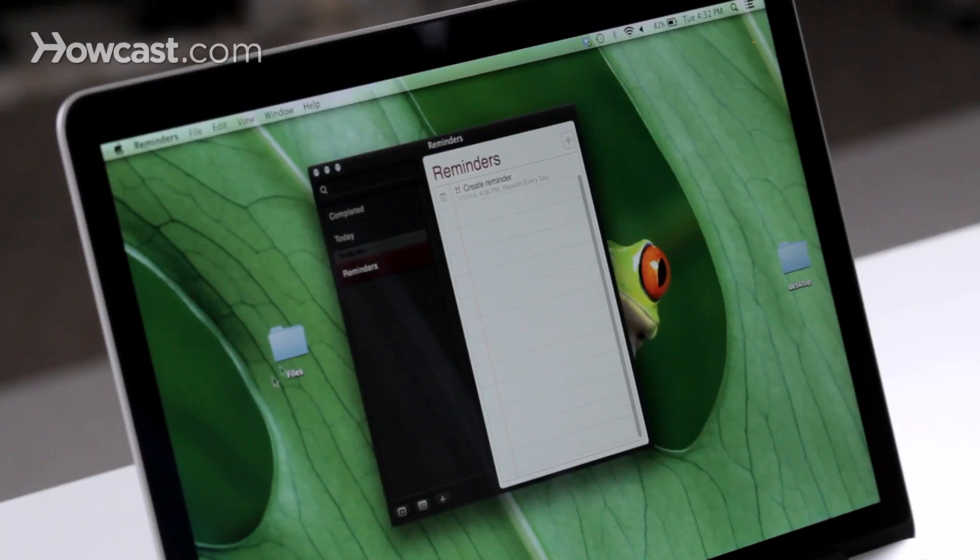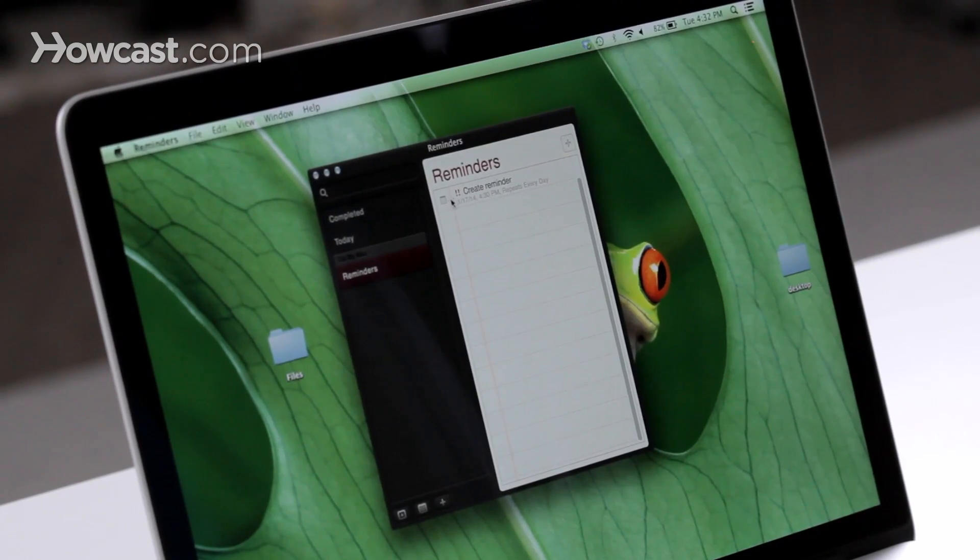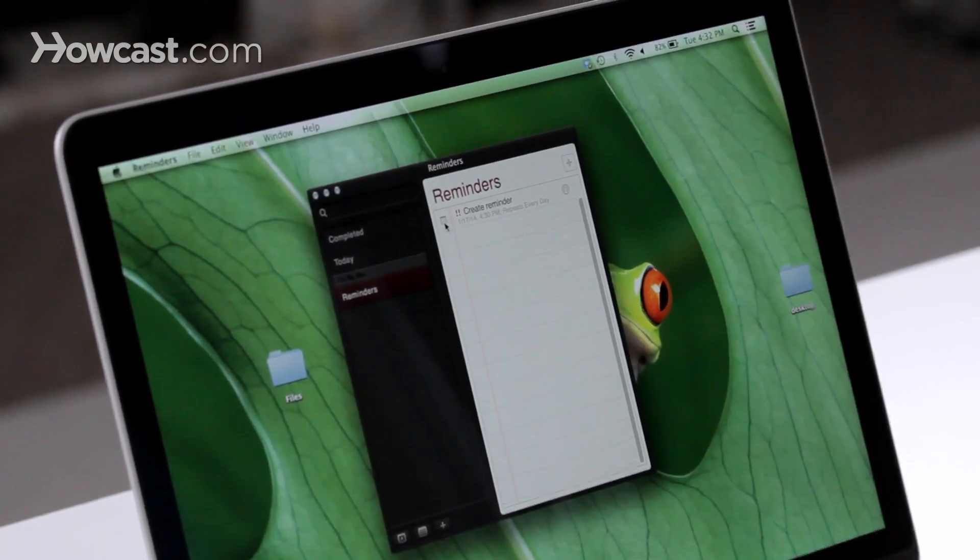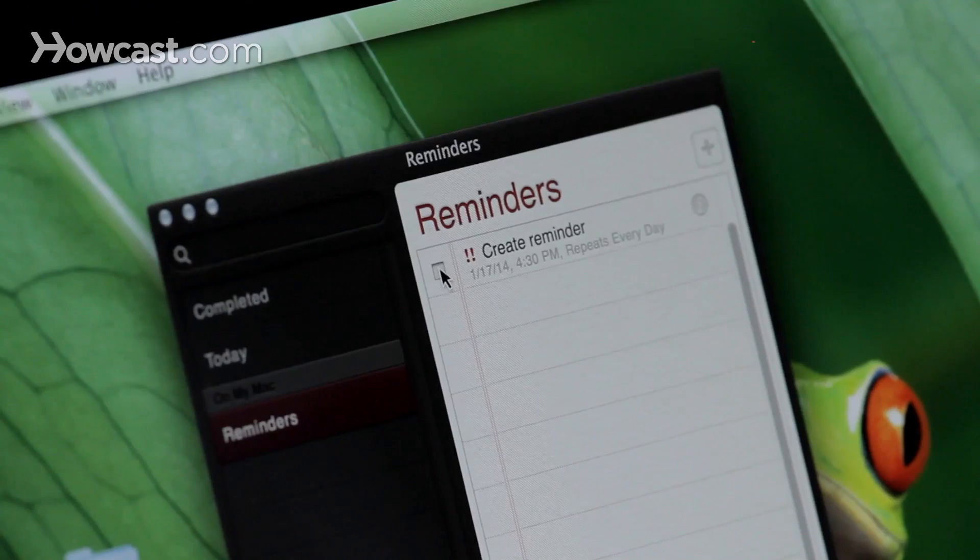So let's say I've already done this. I can go back into reminders and then click the check box to the left of that reminder to indicate that I've completed it.